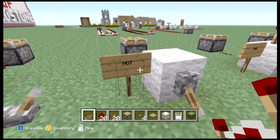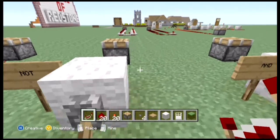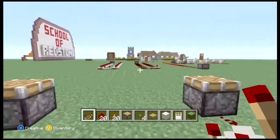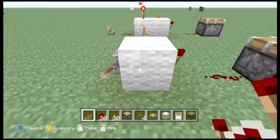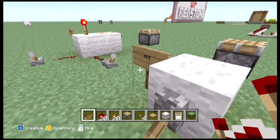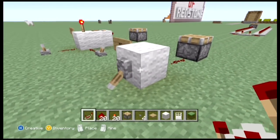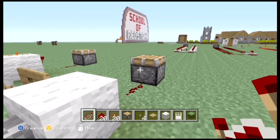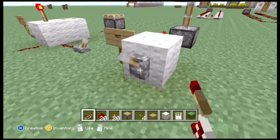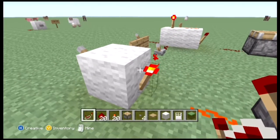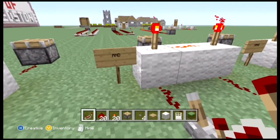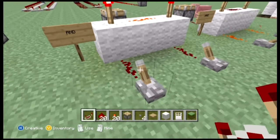Our next one is the NOT gate, which is also known as a simple inverter. We use it a lot — it's probably the most common gate. It's called a NOT gate because the input is not the same as the output. At the moment we've got the switch turned on but the piston isn't up, and if we turn the switch off the piston goes up, because the signal is being inverted.